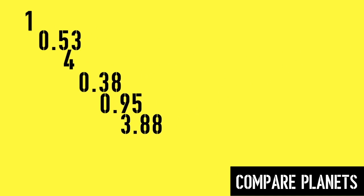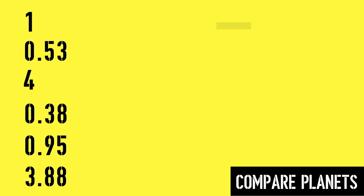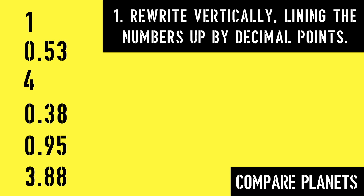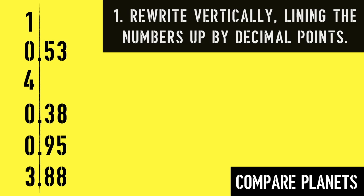Our first step of comparing decimals is to rewrite the numbers vertically, lining up the numbers by decimal point. It doesn't matter which order you write them in for this step.